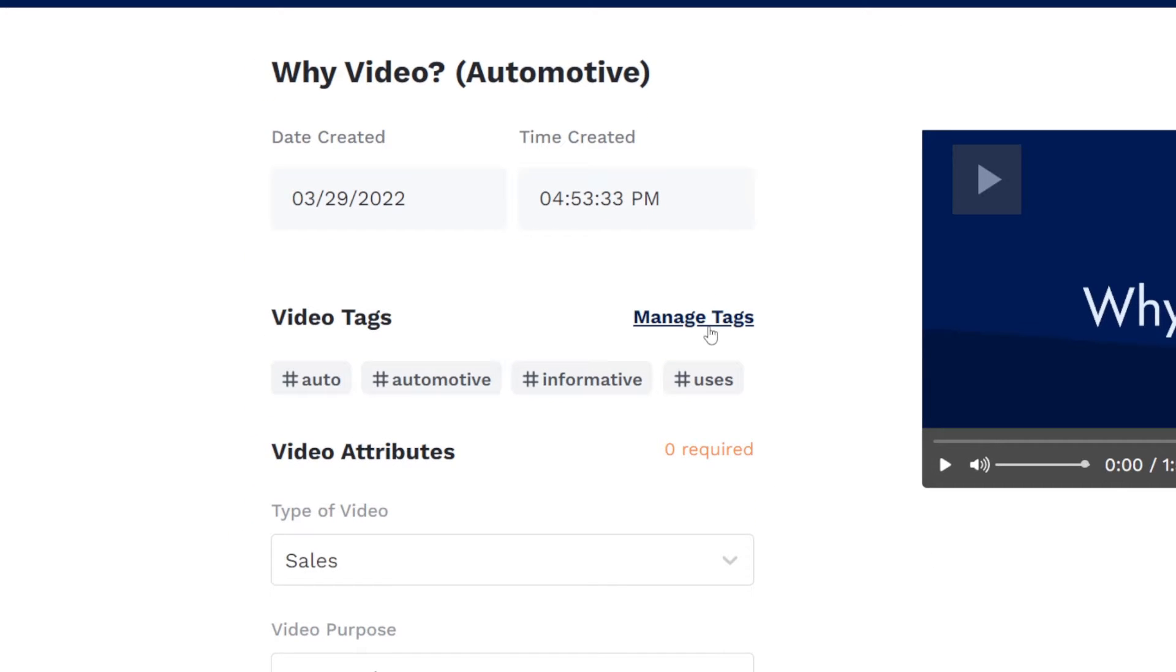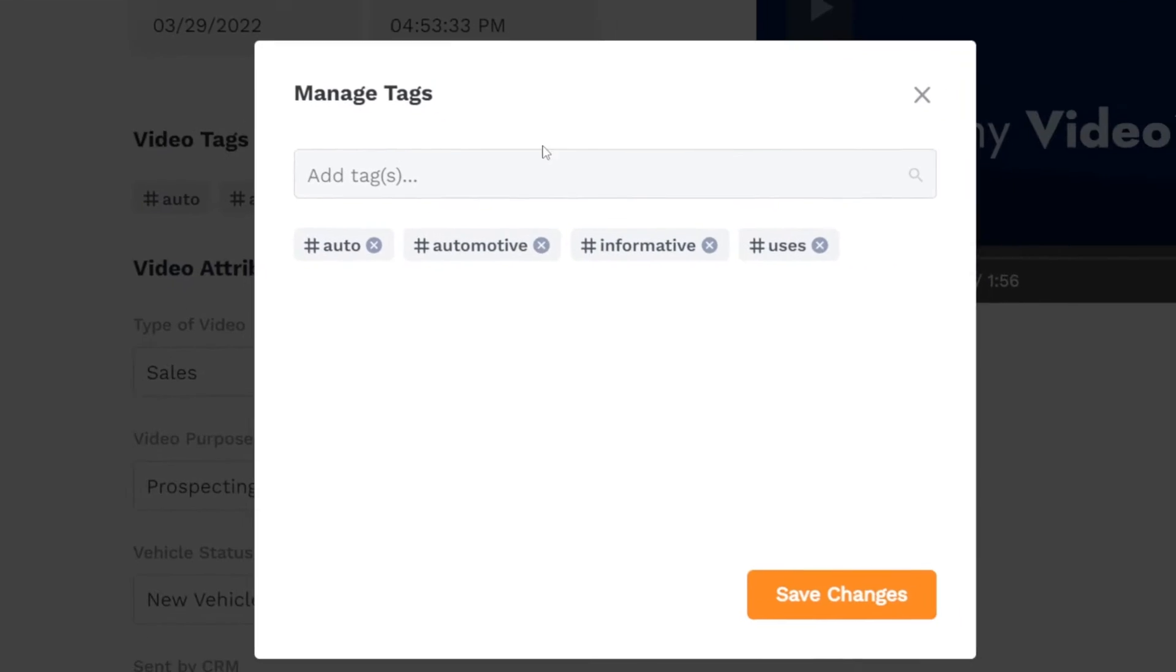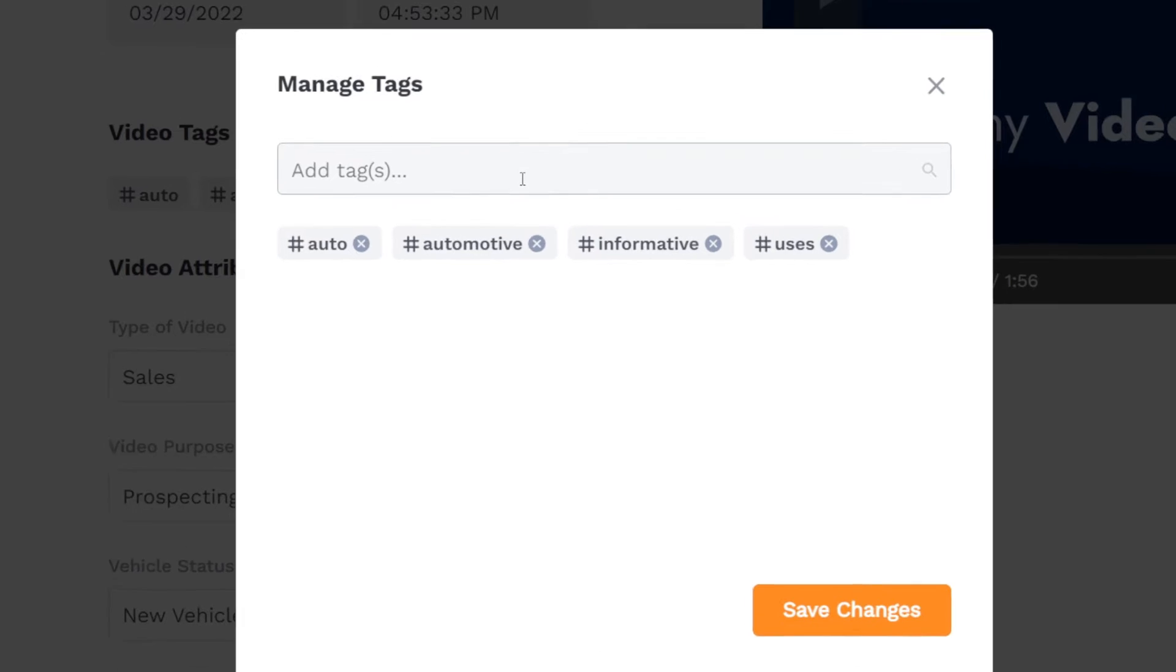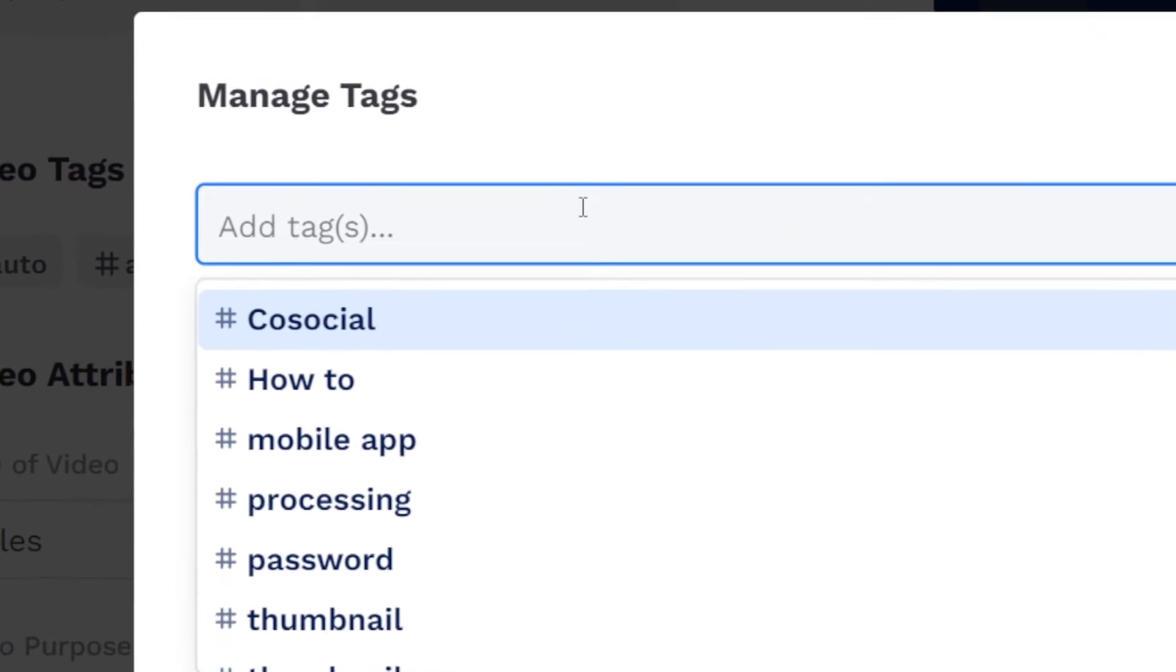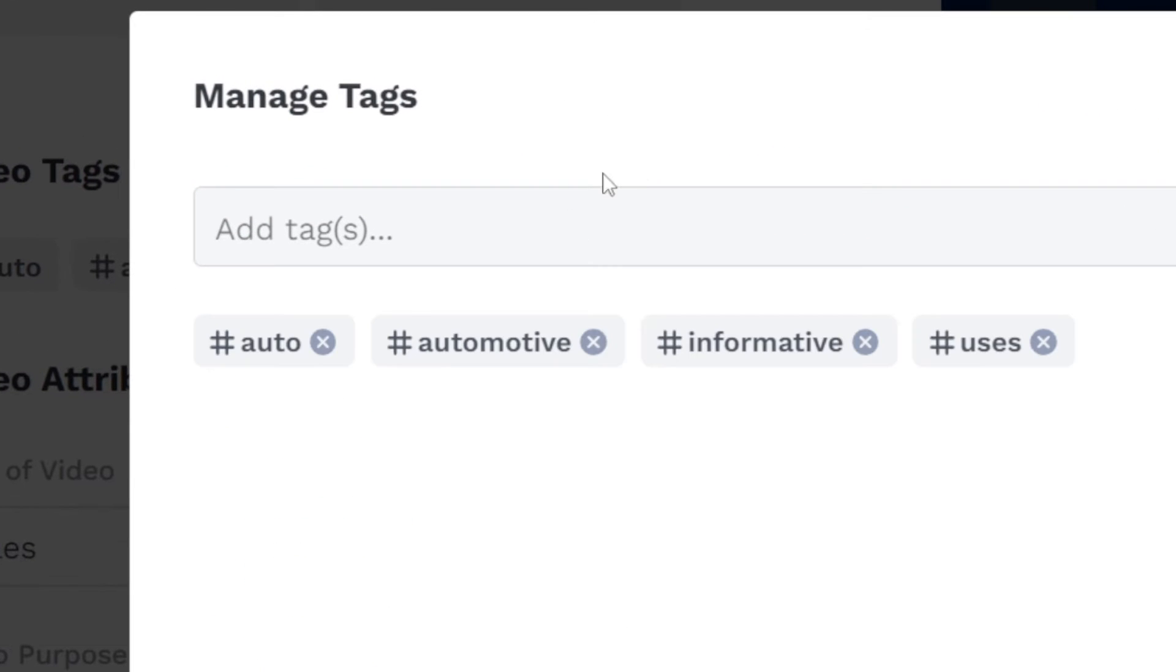Then, click manage tags. Here you can add new tags or remove existing ones.